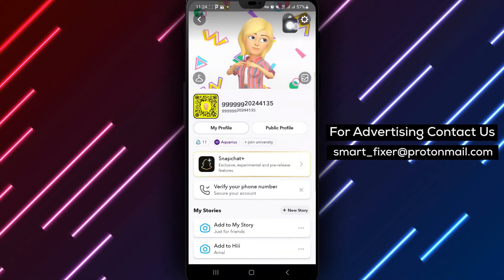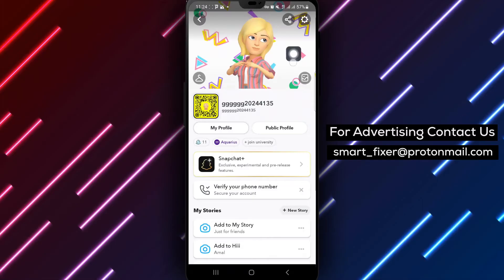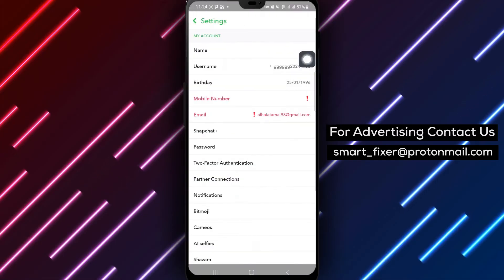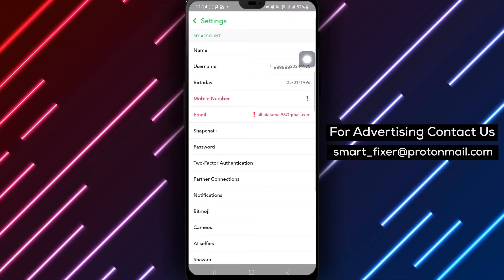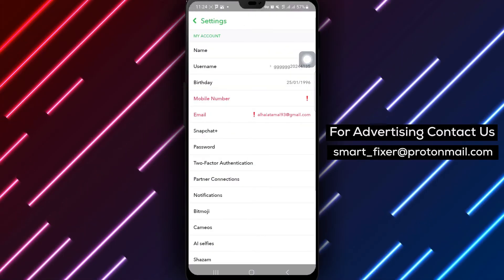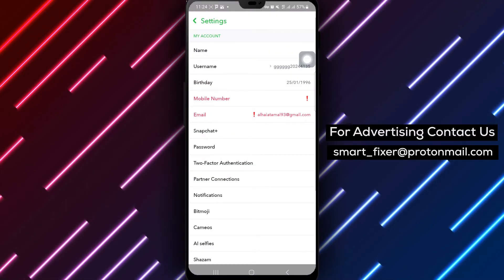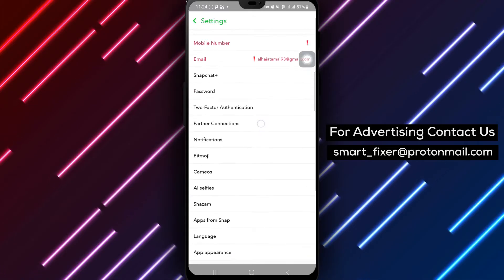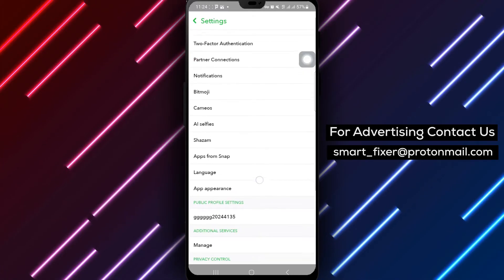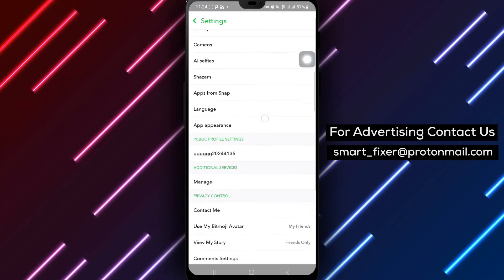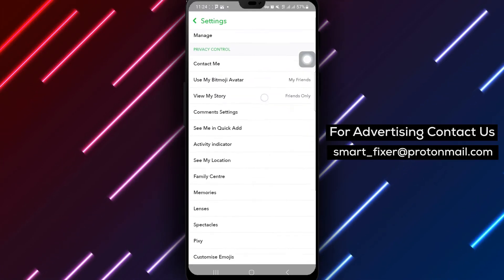Next, tap on the gear icon in the top right corner to enter the settings menu. Scroll down to find the privacy control section where you can adjust various privacy options.